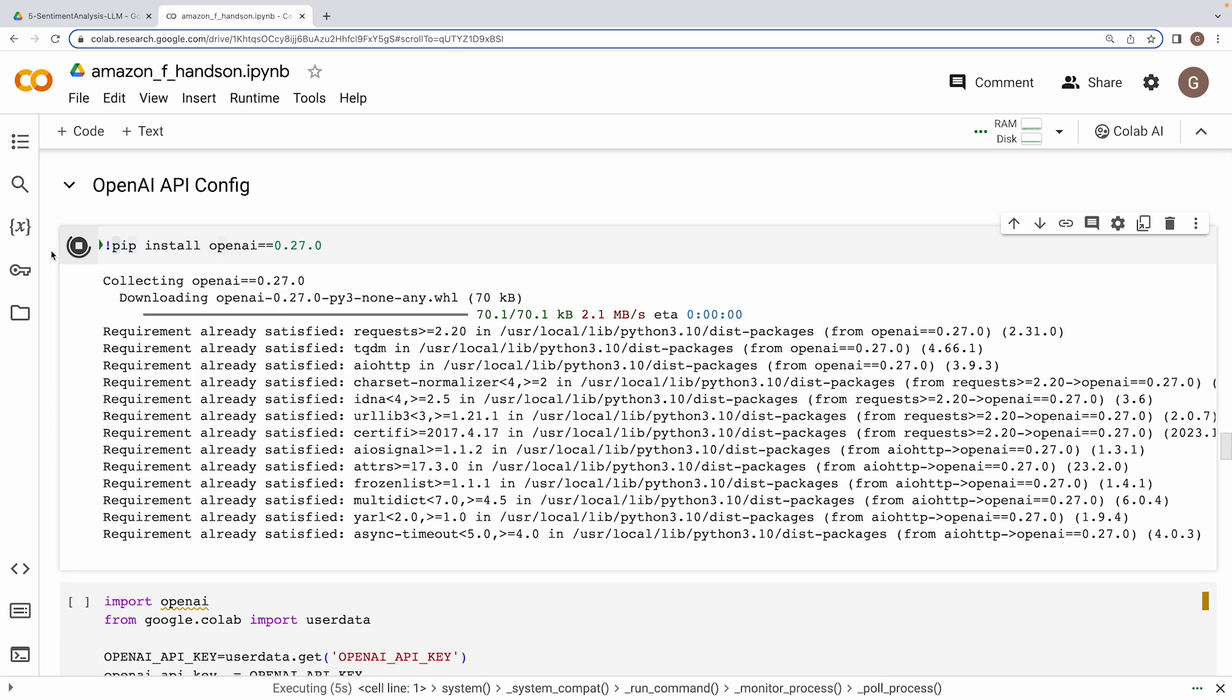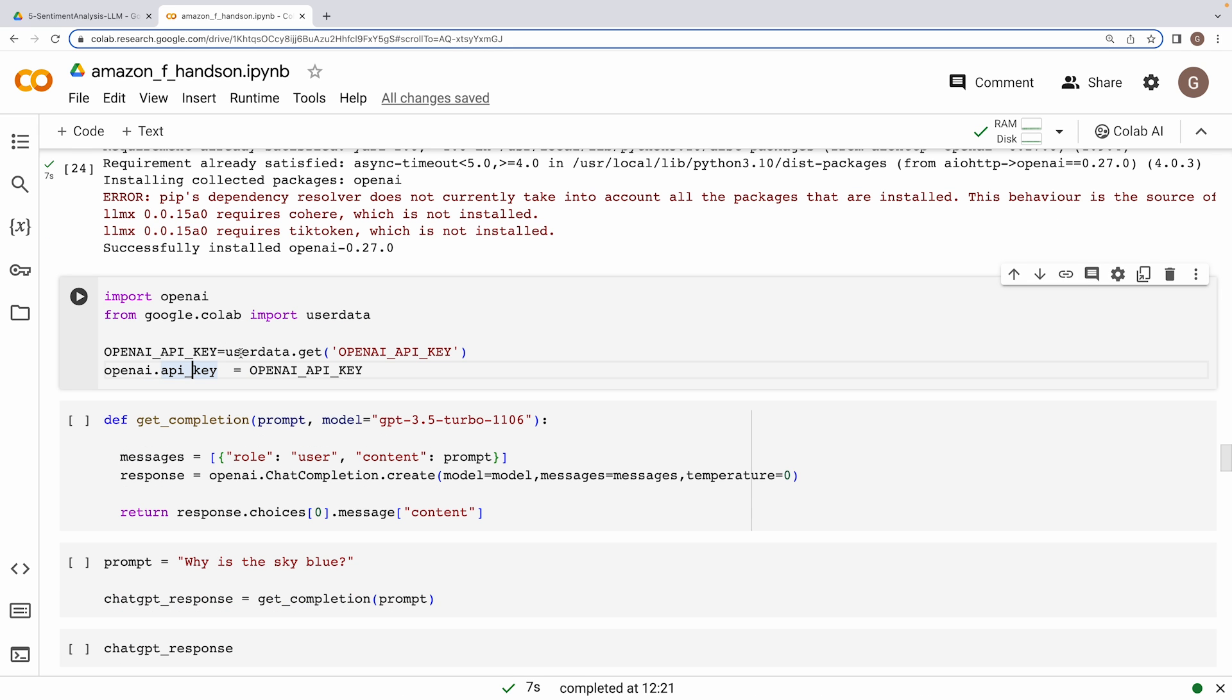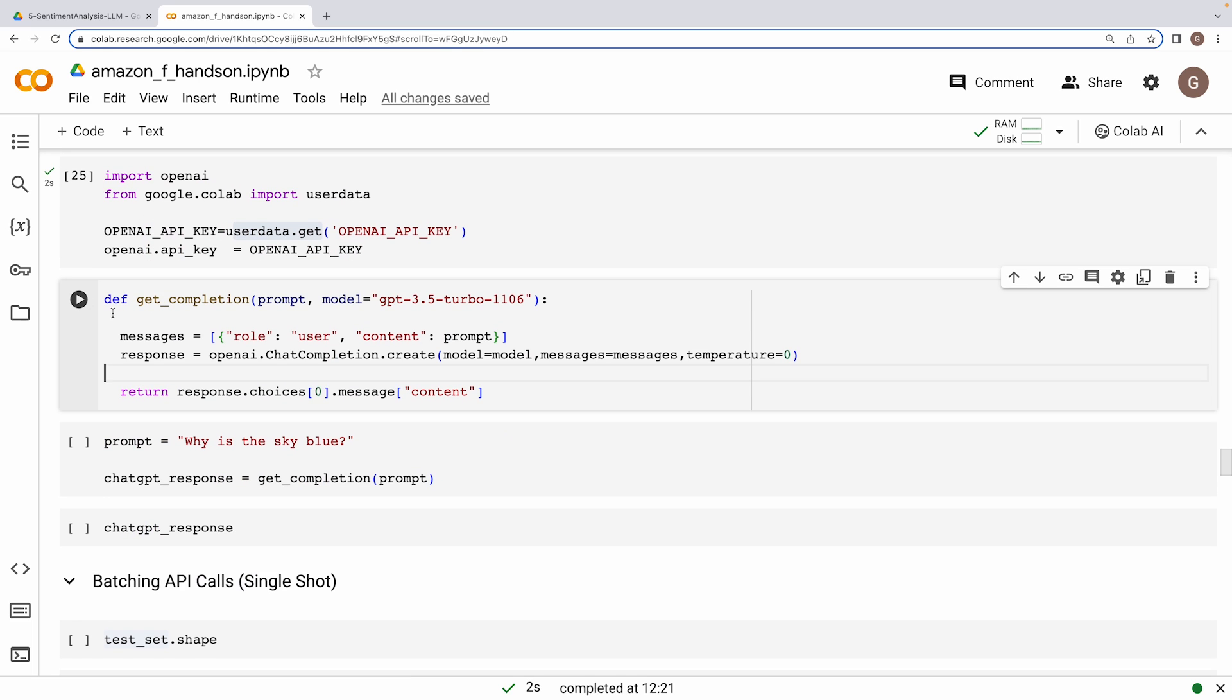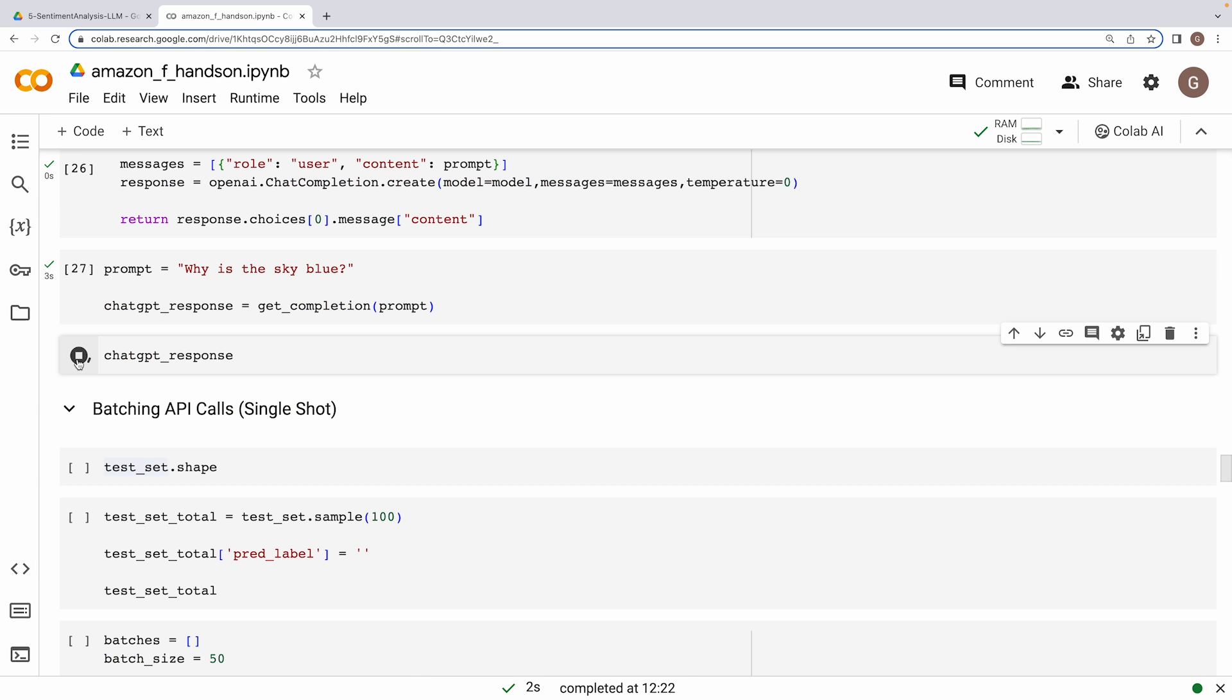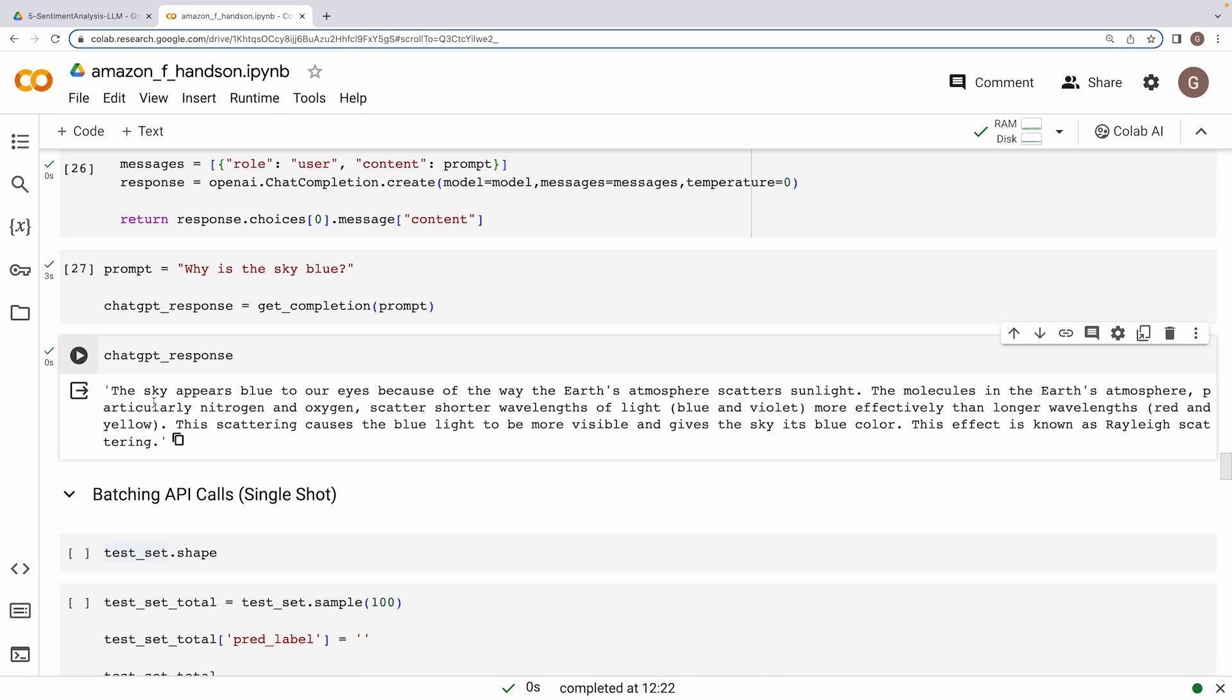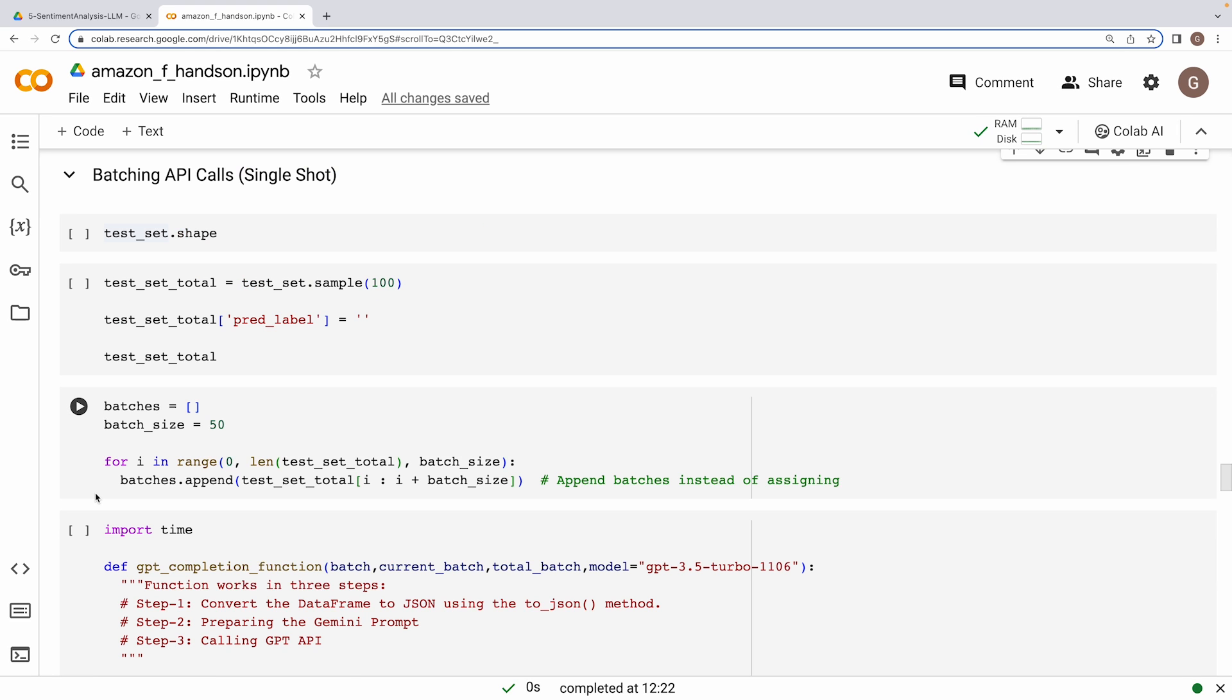Let's start by configuring the OpenAI API. I'm pulling the OpenAI API key from my Colab environment using userdata.get, the way I showed you for Gemini. To test the API, I have written this getCompletion function. It has two arguments, the prompt and the model, which I'm mentioning as default GPT 3.5. Now let's feed a prompt to the API, let's check the response. We are indeed getting the response from the API, so it's working fine.